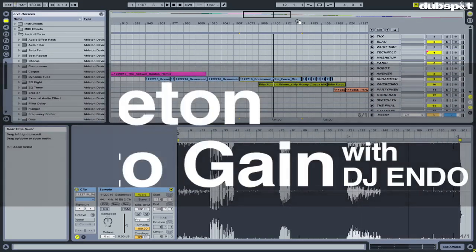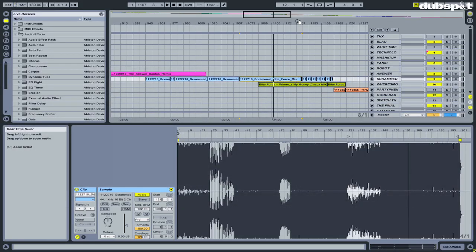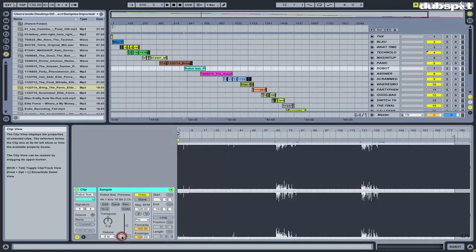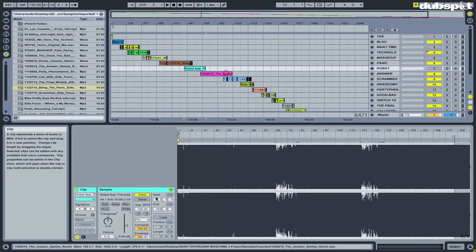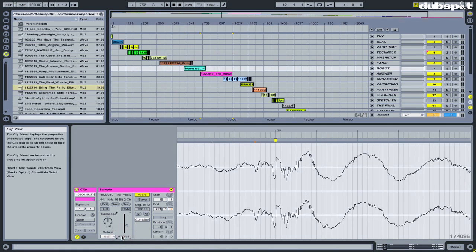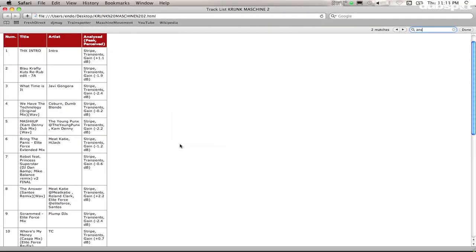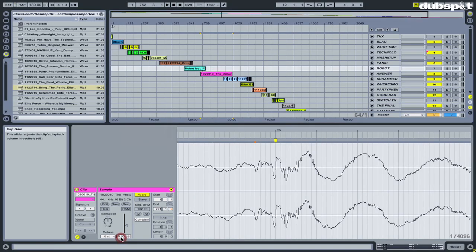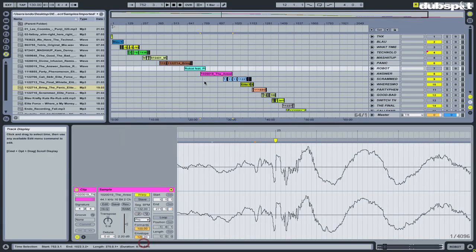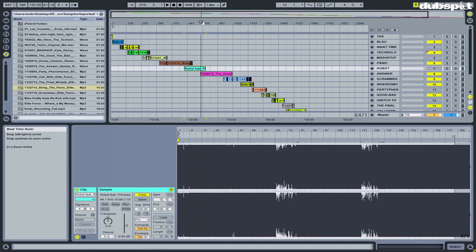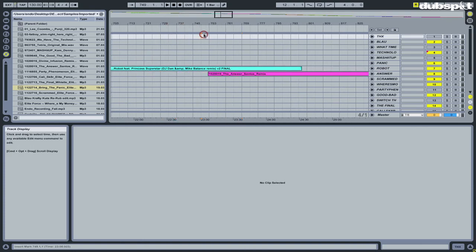What's up everybody, this is DJ Endo, and right now I'm going to show you a handy little trick for doing Ableton mixes. A lot of you might like to do your DJ mixes in Ableton rather than doing them all live, so you can actually arrange your tracks beforehand before you actually do the mixdown.